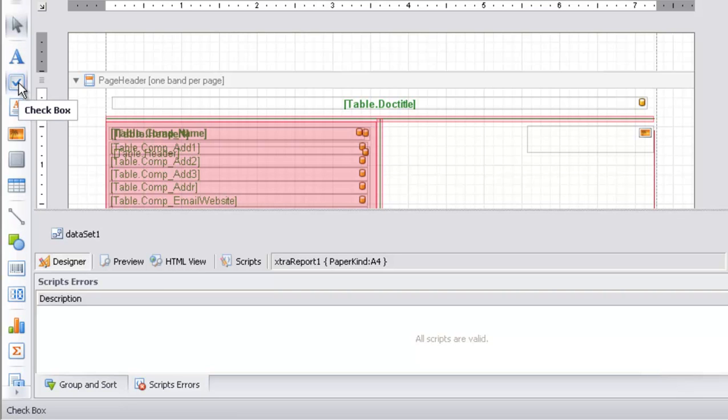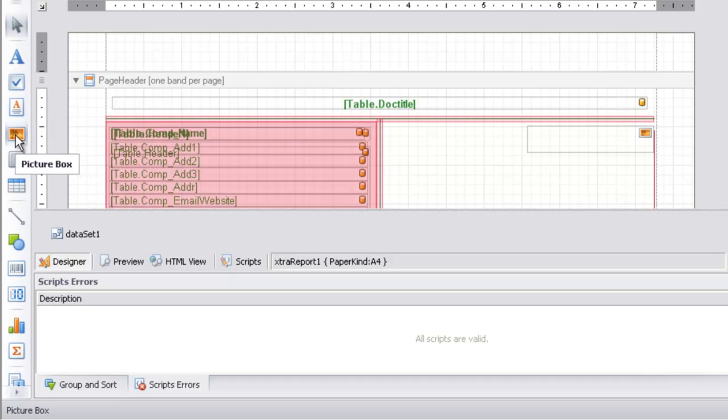There's the checkbox control, the rich text control, and the picture box control. To print a logo in the receipt, use the picture box control. At the bottom of the picture box control, we have the panel control.